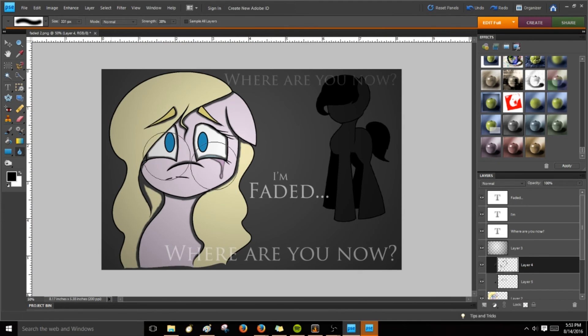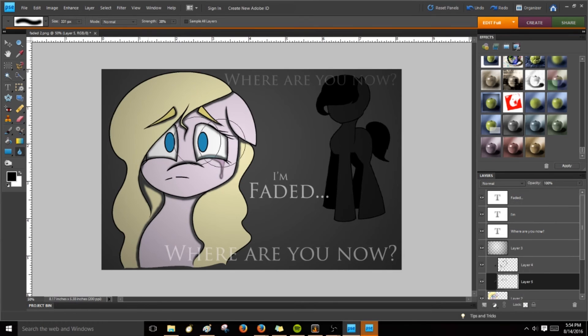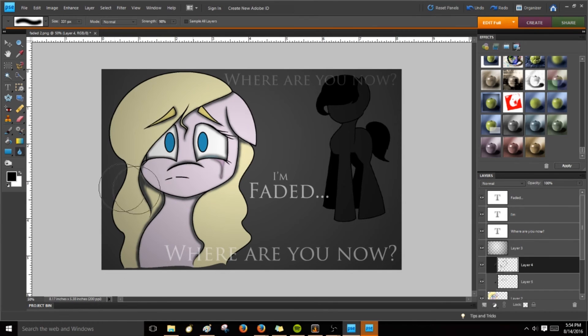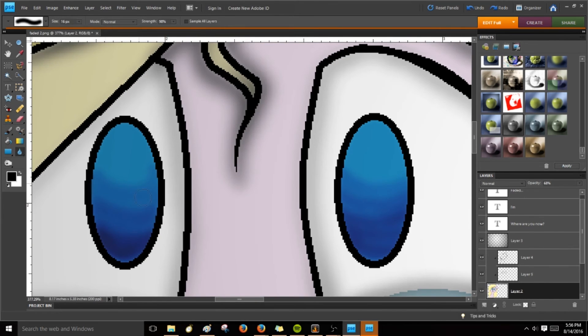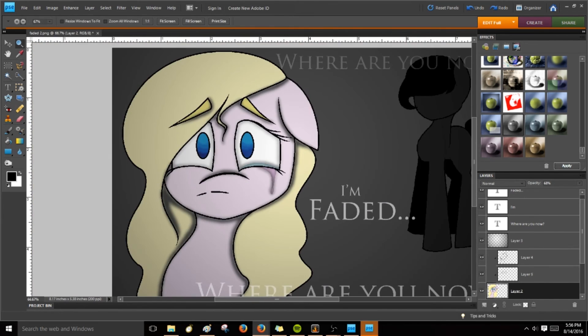I'm faded. I'm faded. So lost, I'm faded.